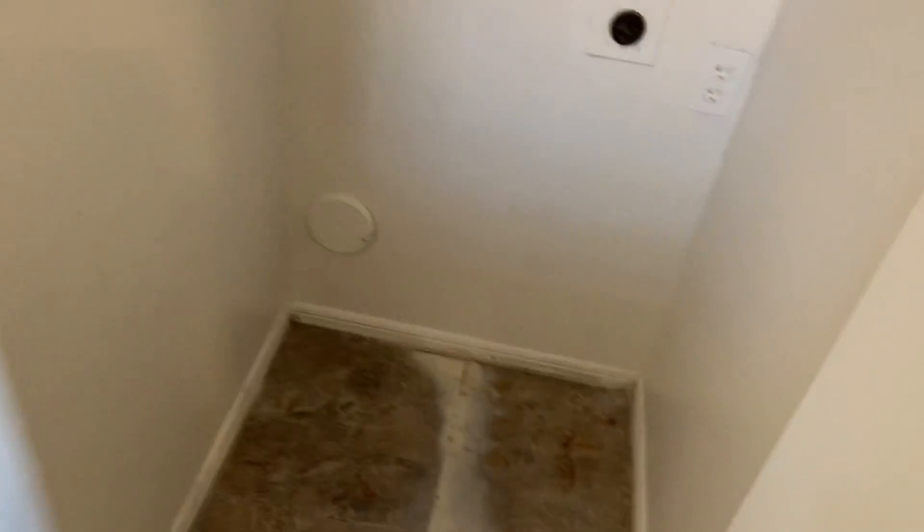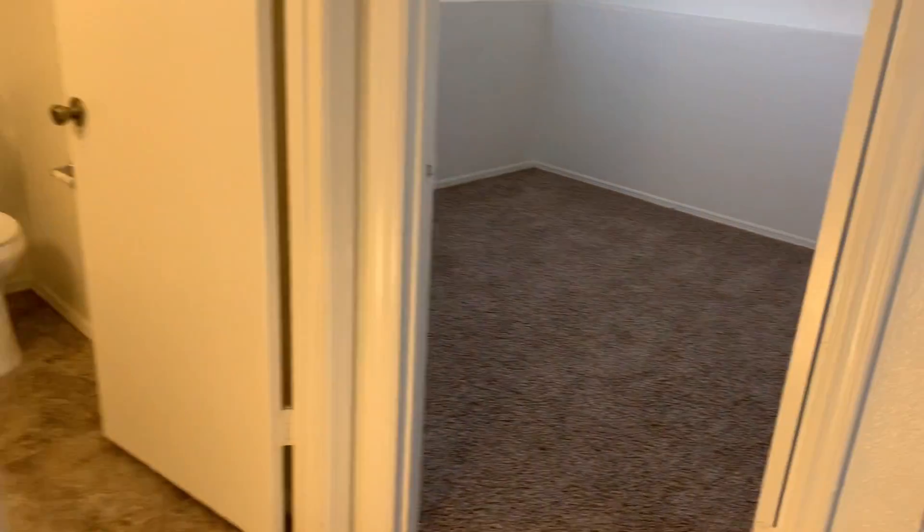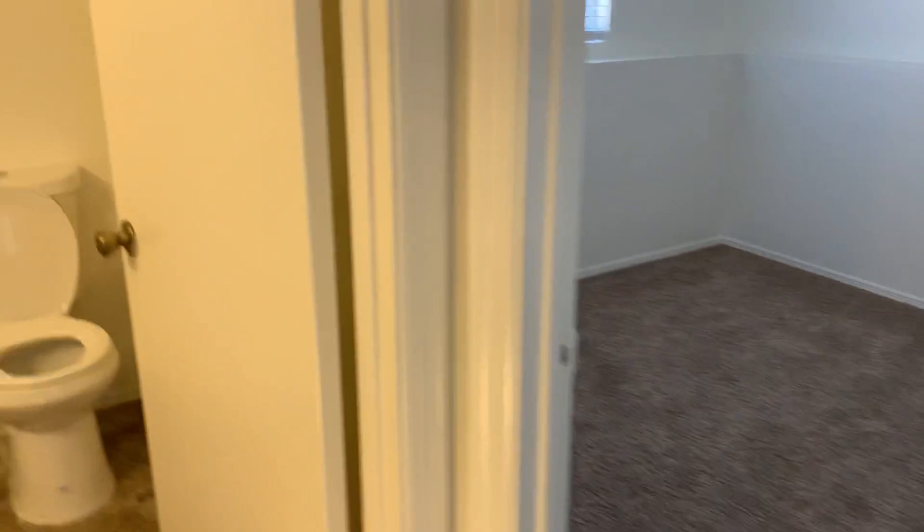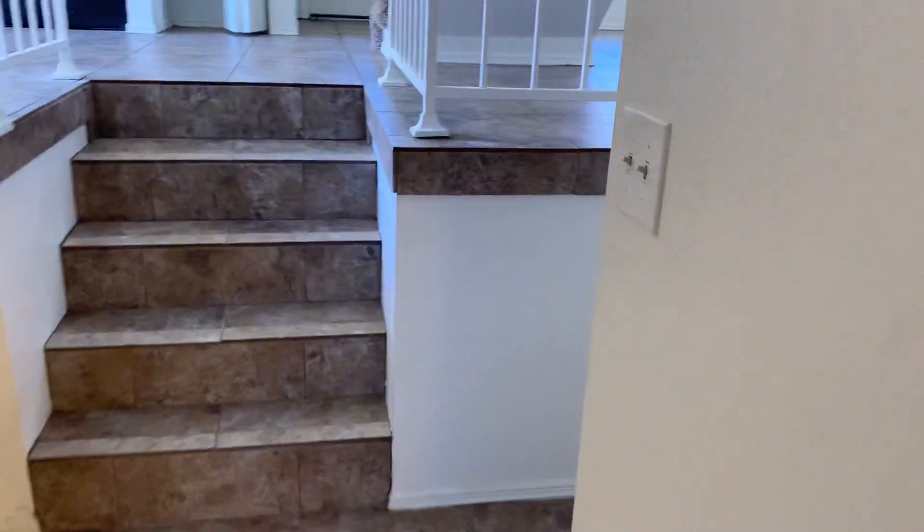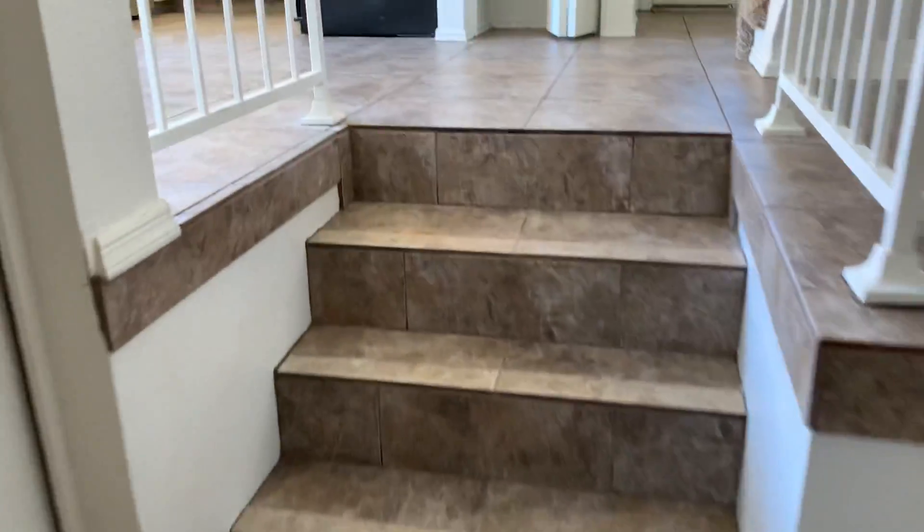And the lower level by the flex room is where you can have ensuite washer and dryer stackable. So it's a cute little house. Let me know if you'd like any more information on it.